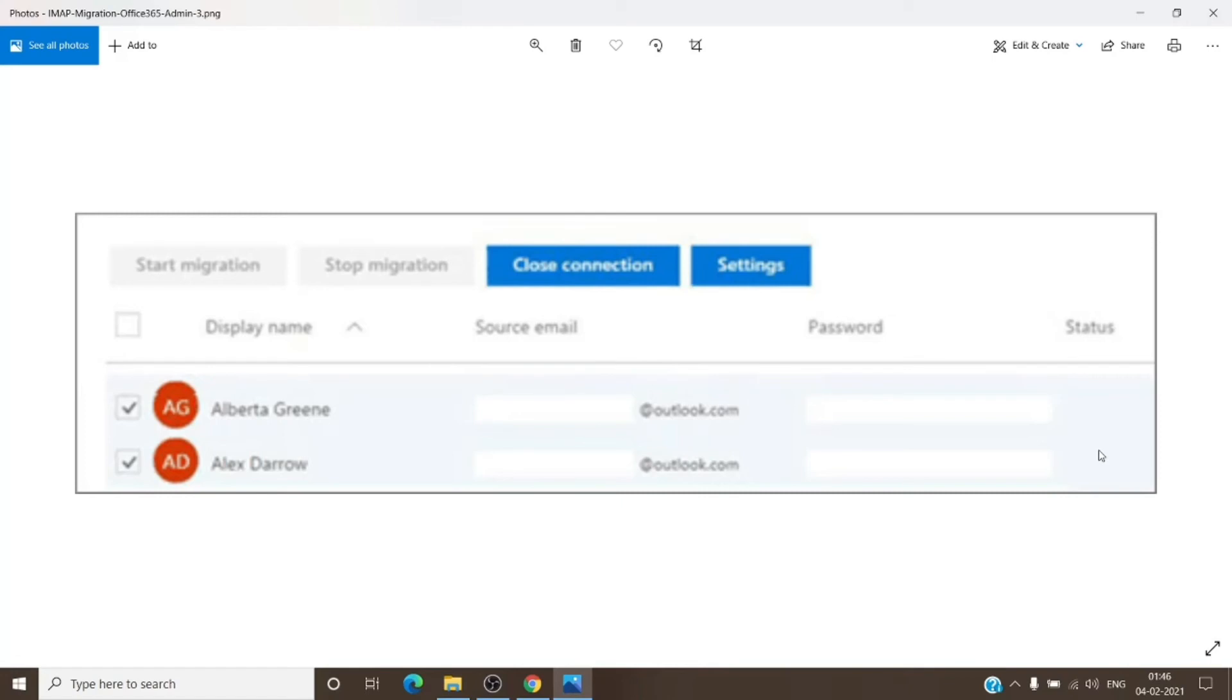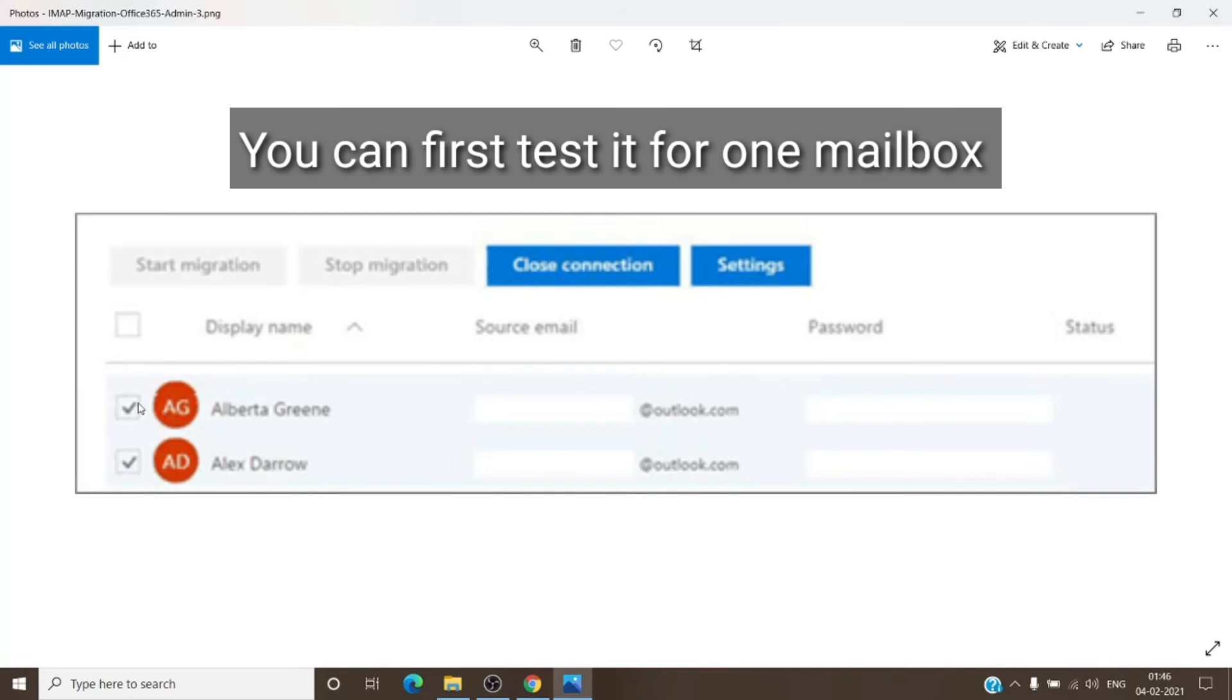If you see a green check, that means it is successful. You will have to do the same for all the users present on the tenant, their source email address followed by the password. Once you do that and select all the mailboxes, just click on Start Migration.